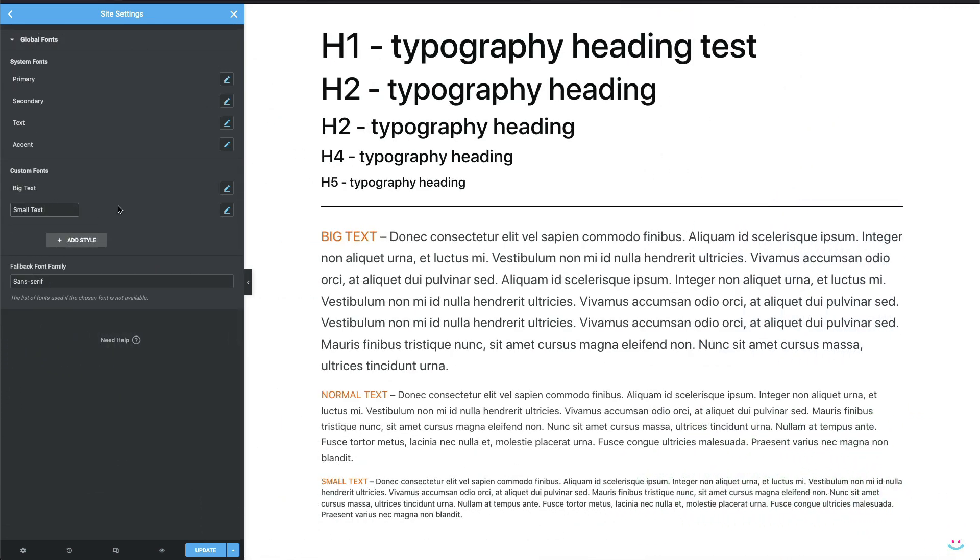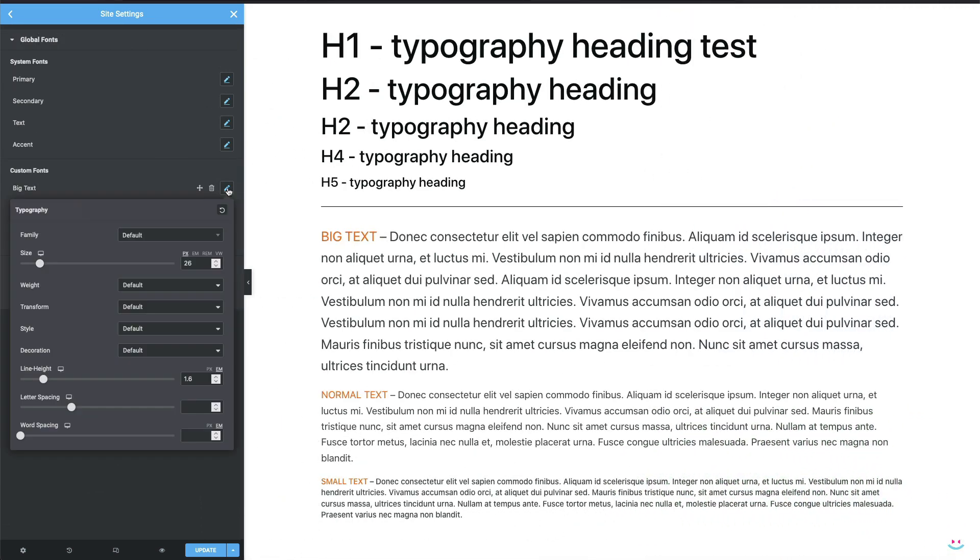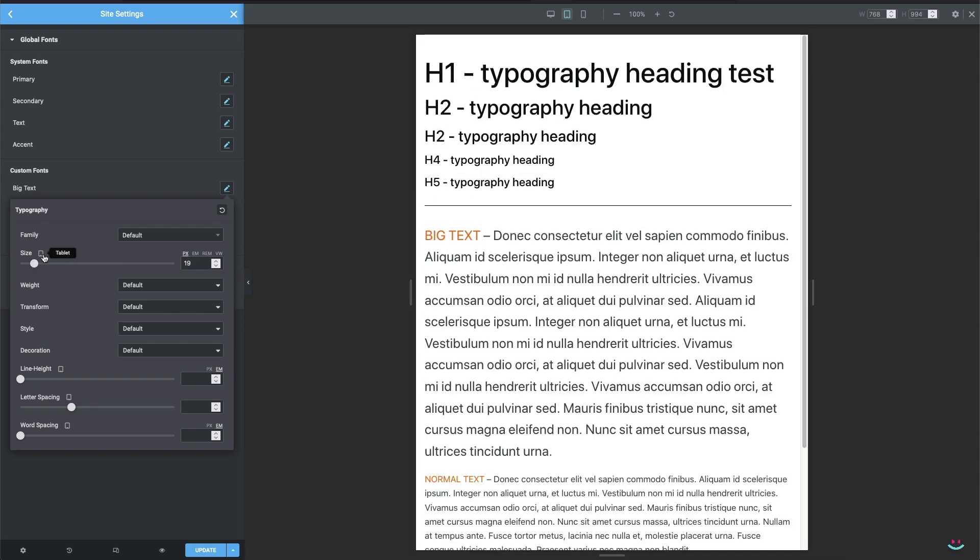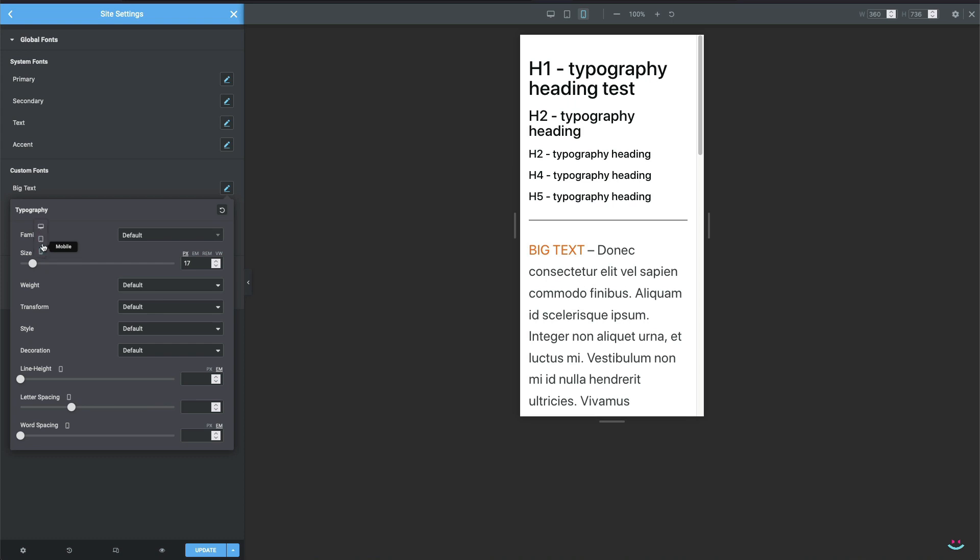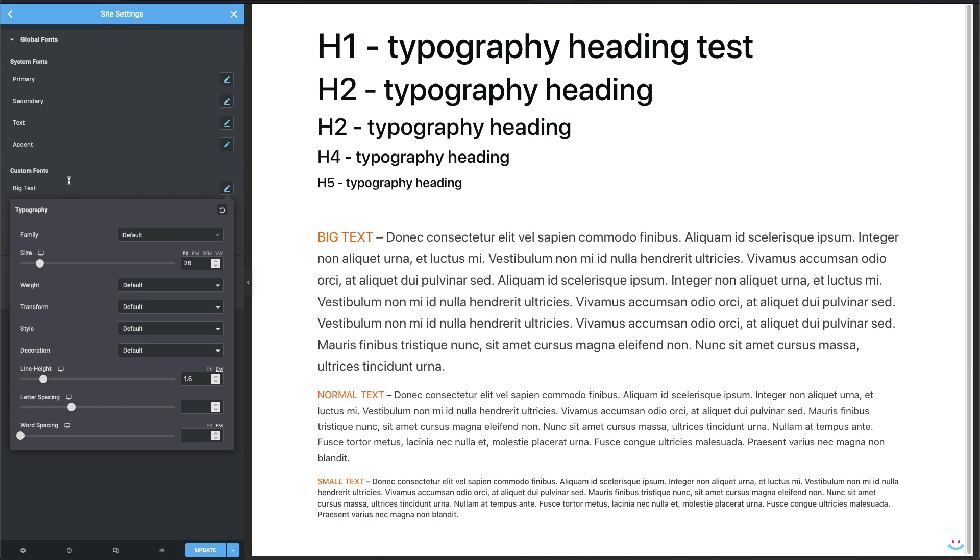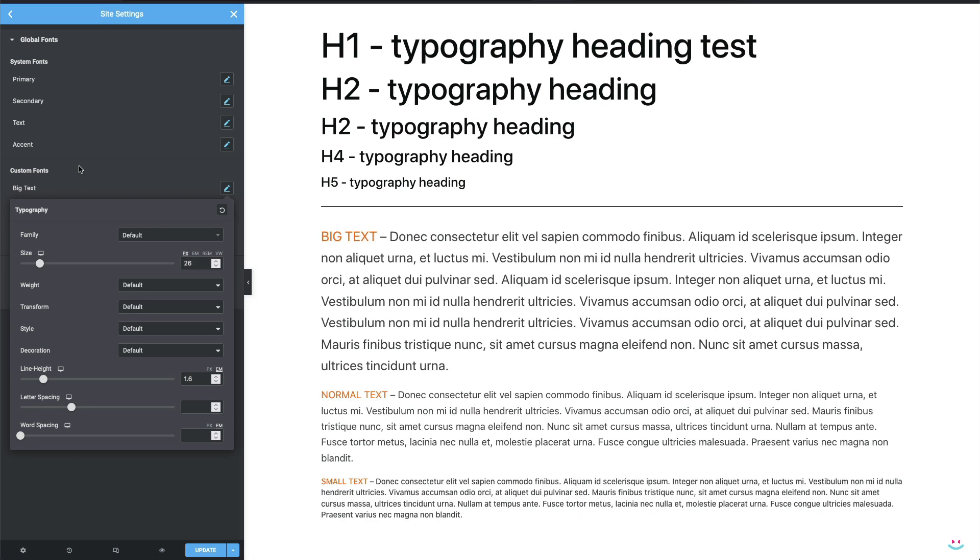When it comes to the body font size and two of my custom fonts, big text and small text, I repeat the same procedure, Elementor-wise, with an exception of choosing the desktop, tablet, and mobile font size in a non-cascading fashion, so to speak.